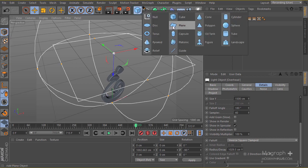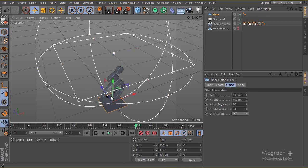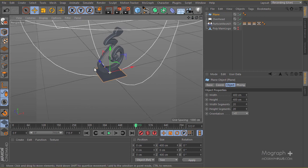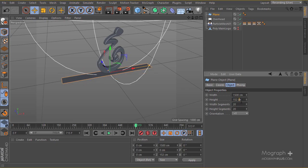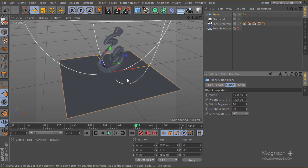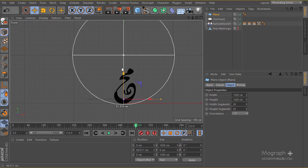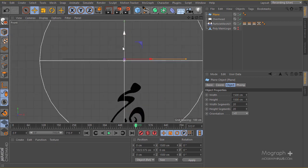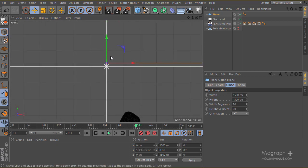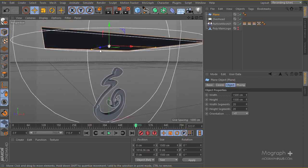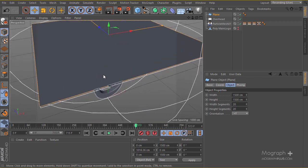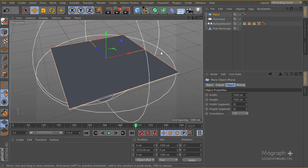I'll create a plane and make sure the size is exactly the same as the light — 1500 by 1500 for both. I'll put it behind the light like this. They're exactly the same size, as you can see.